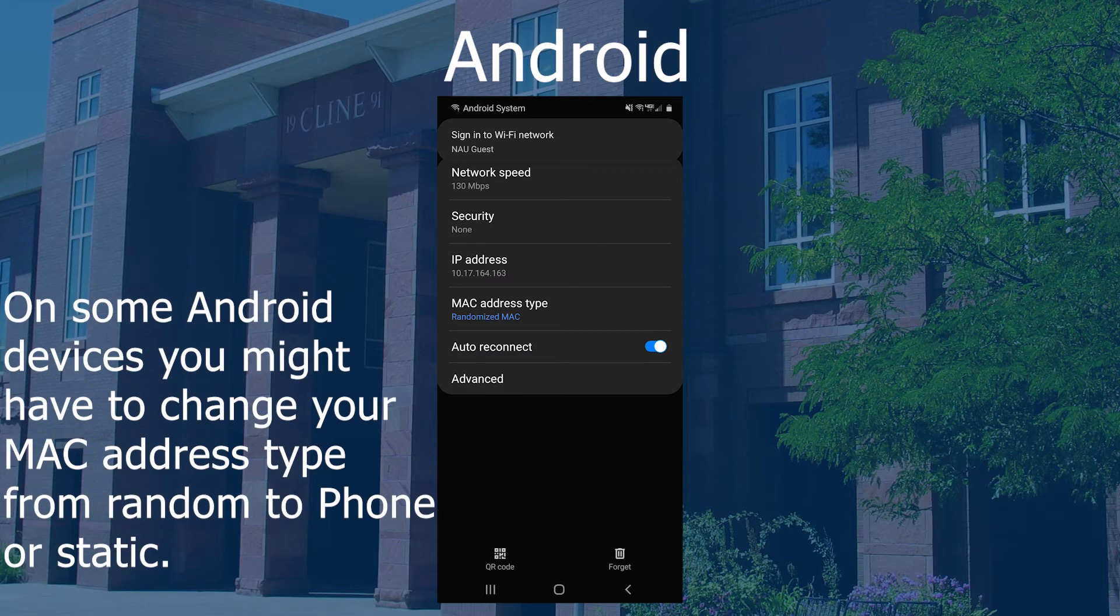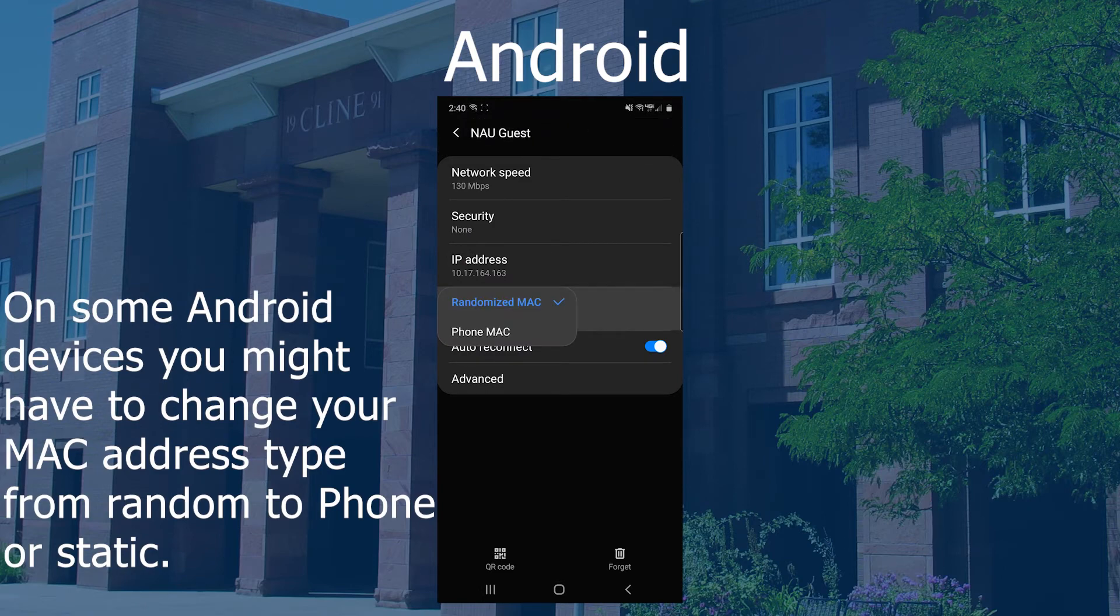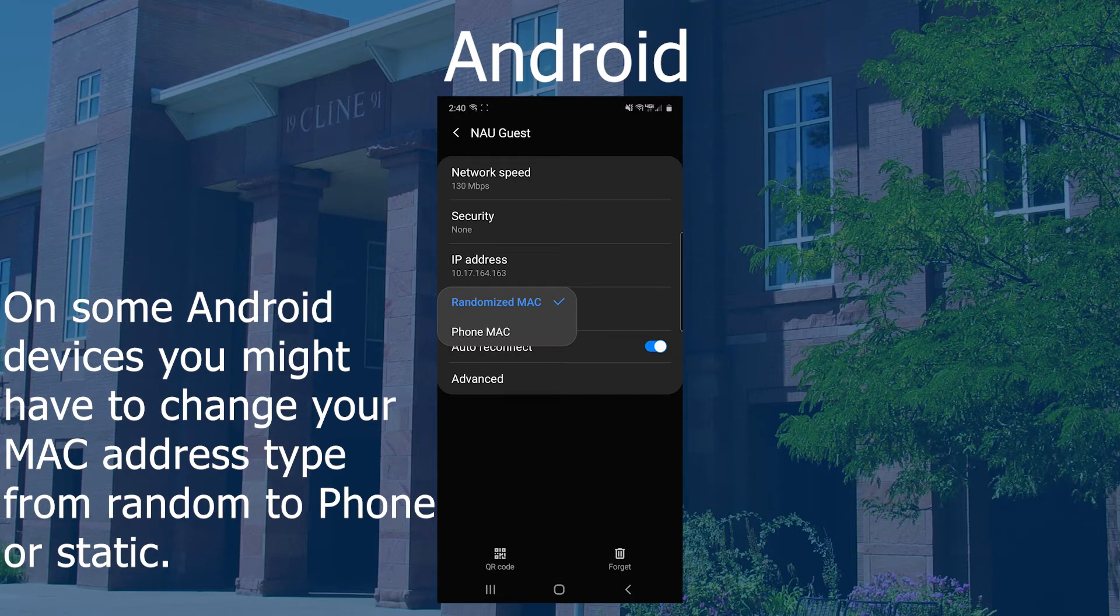Many Android devices running Android 10 will have a MAC address type option. Switch it from Randomized MAC to Phone MAC or Static MAC.